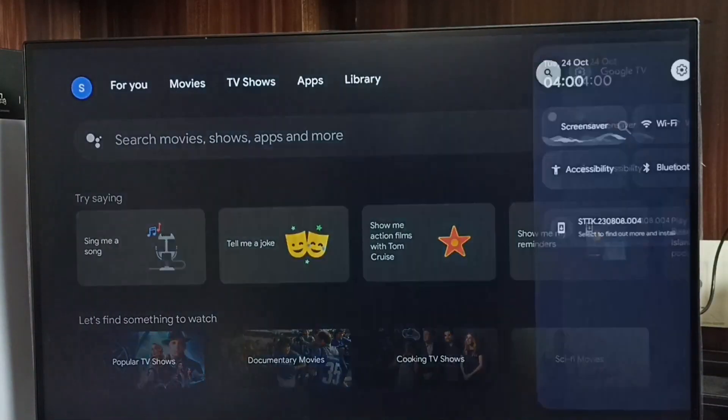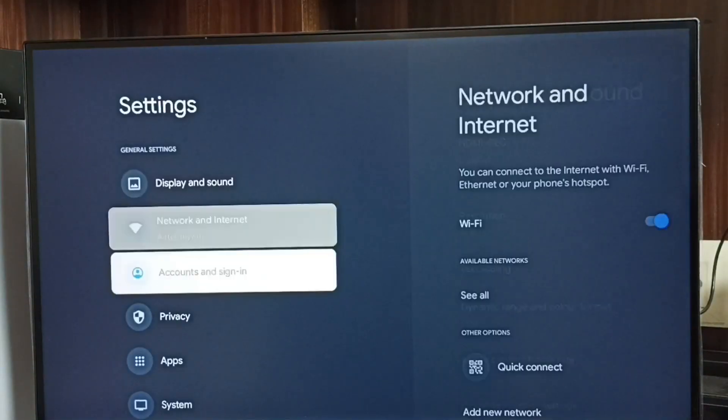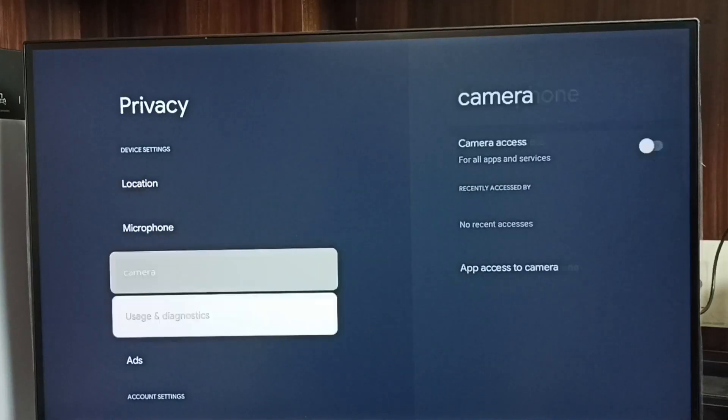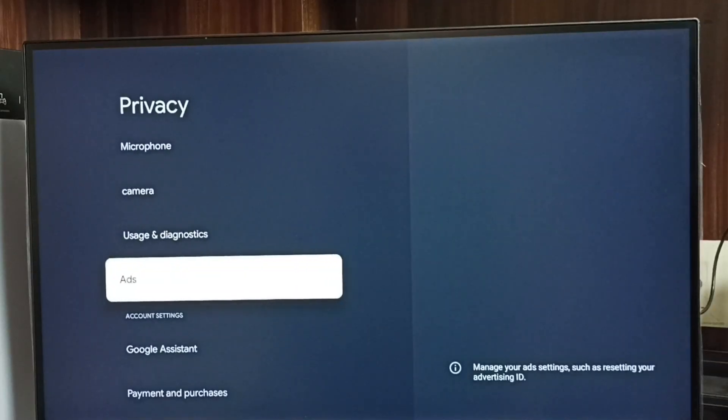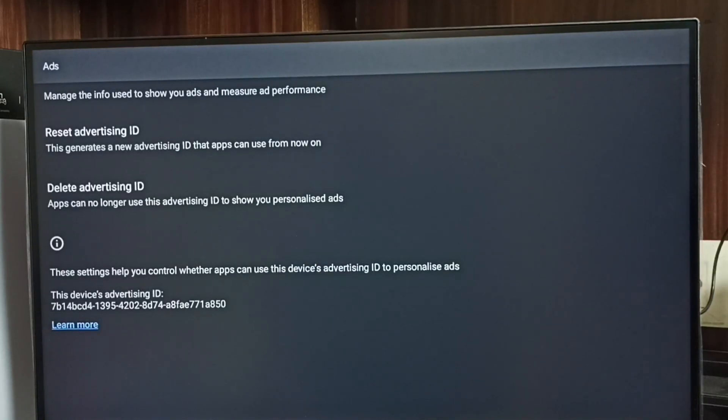Select the Settings icon, go to Privacy, then go to Ads. Here we can see two options: Reset Advertising ID and Delete Advertising ID.